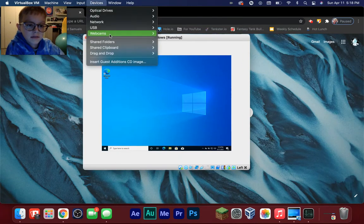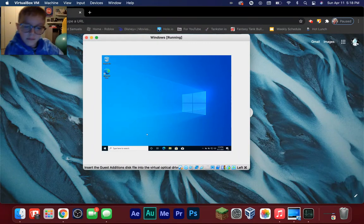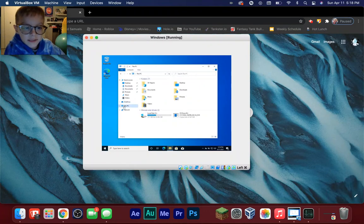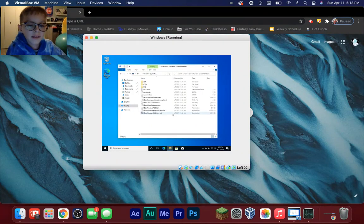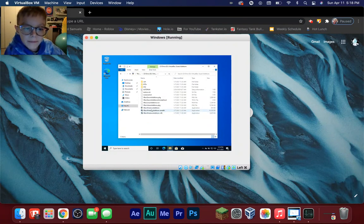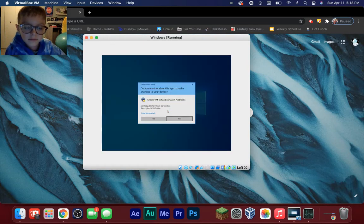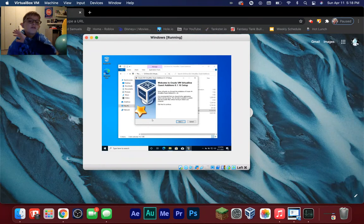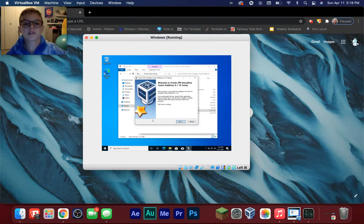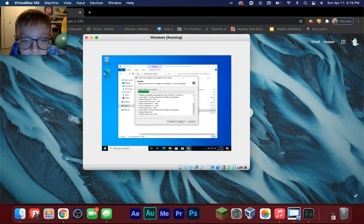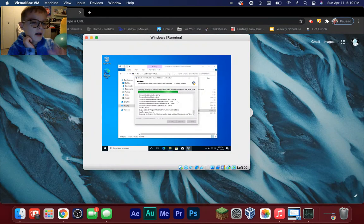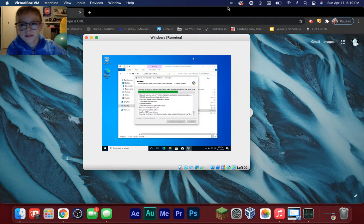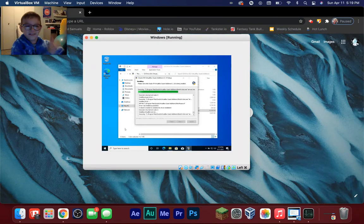Wait a few seconds, then open File Explorer, go to This PC. You'll see a CD drive — click on that. Find 'VBoxWindowsAdditions-amd64' and double-click it. Click Yes to allow changes — it's not a virus, I promise. It's just installing software on the virtual machine. Keep clicking through, click Install, and don't worry. If it did anything bad it would only affect the virtual machine, not your host computer.